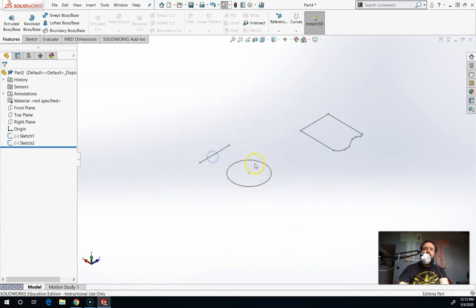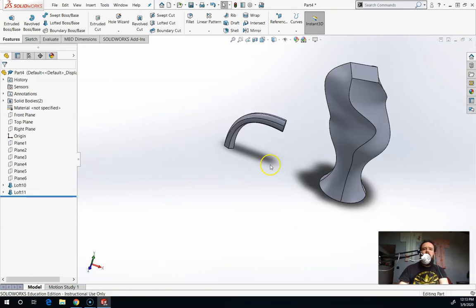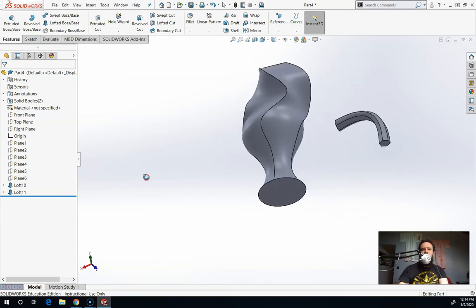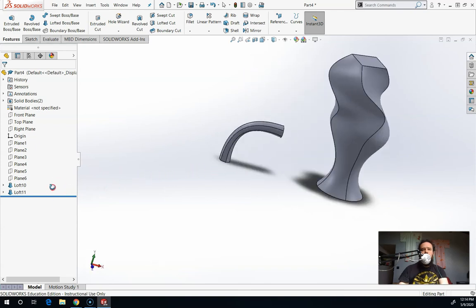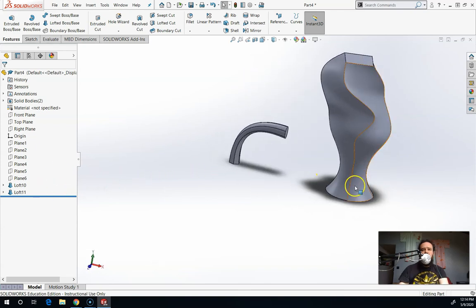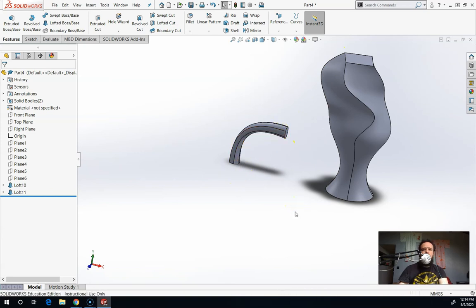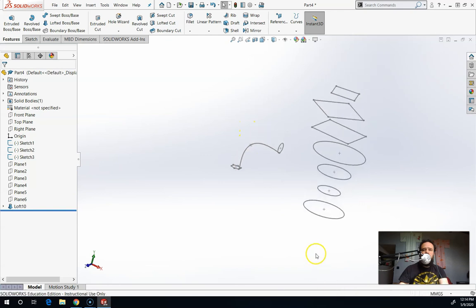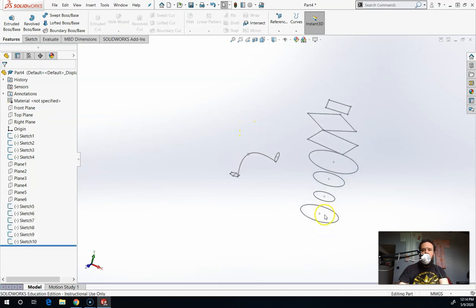And then the last one I have is Loft. So these are both Lofts. One of these is made with several different cross-sections and this one's only made with two. There's those two along that guiding curve. And there's all the cross-sections that make up that one.